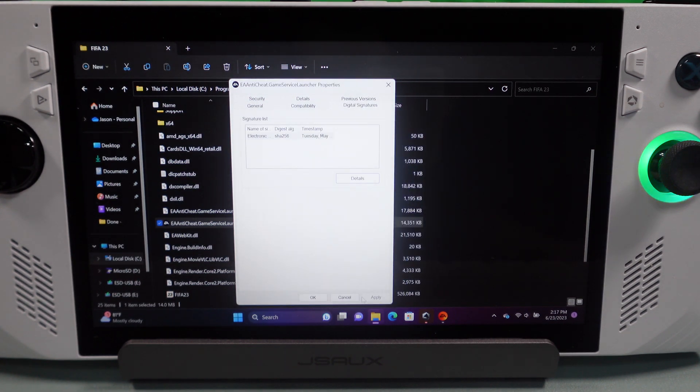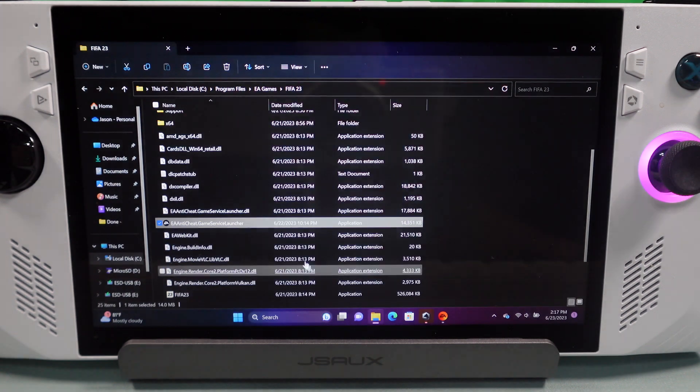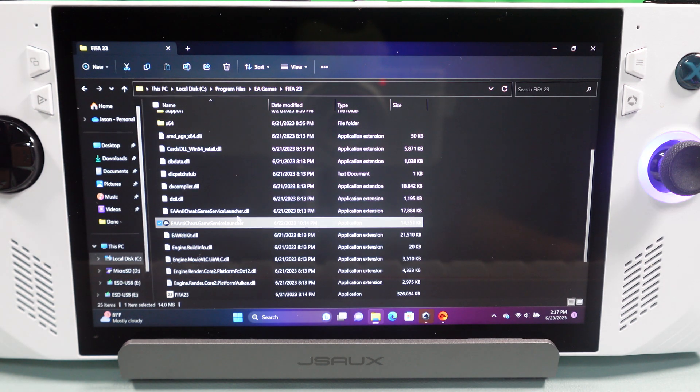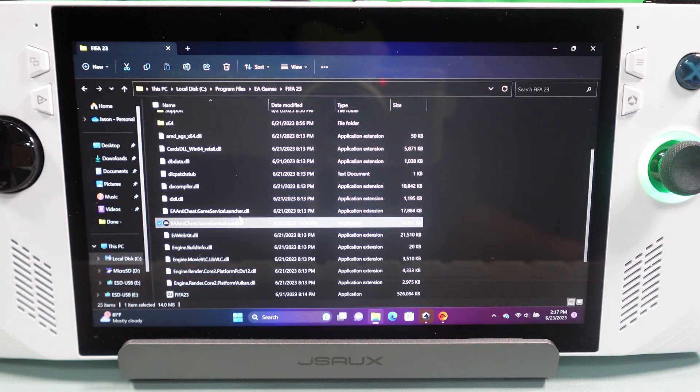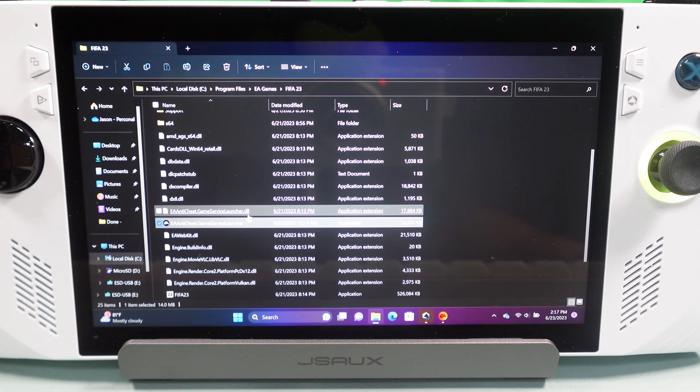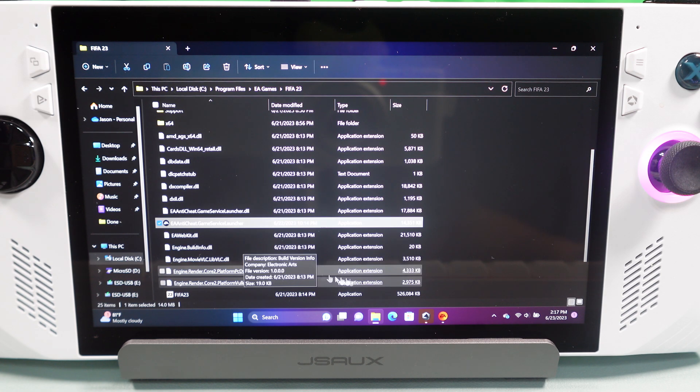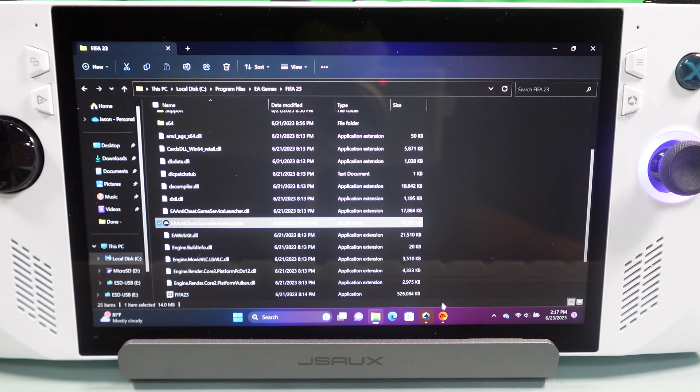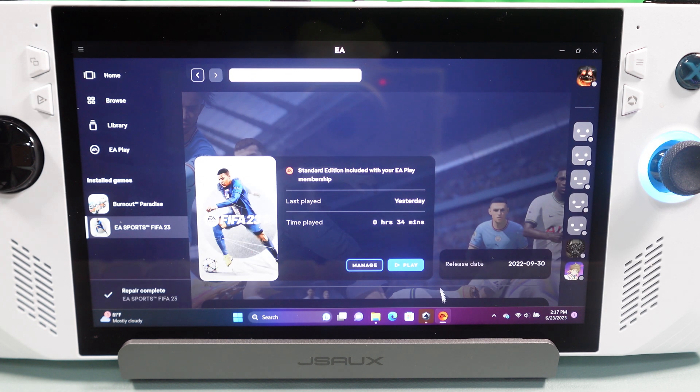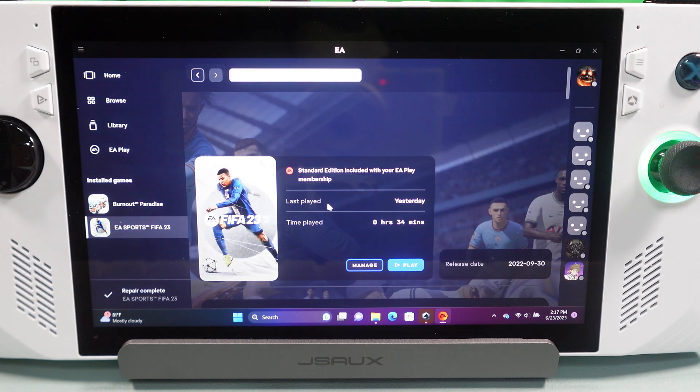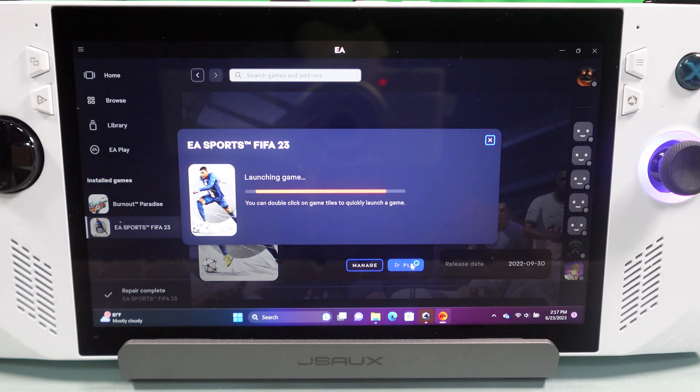So, this is a digital certificate and it's basically just signing it so that your computer has it installed and knows it's valid. Now, once we do that, you should be able to go straight into FIFA and hit Play.